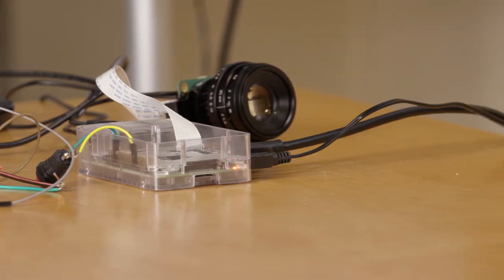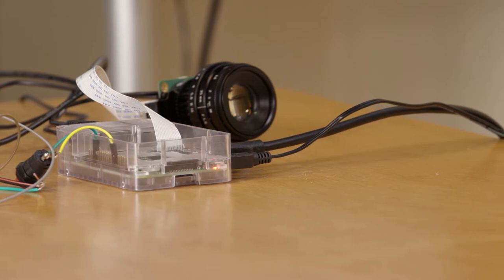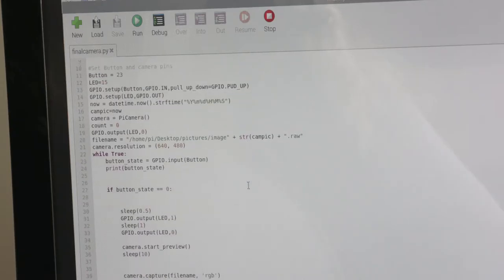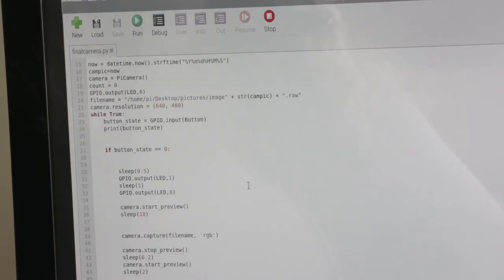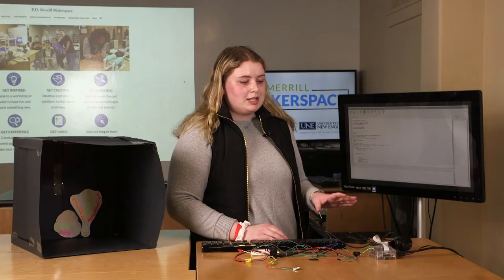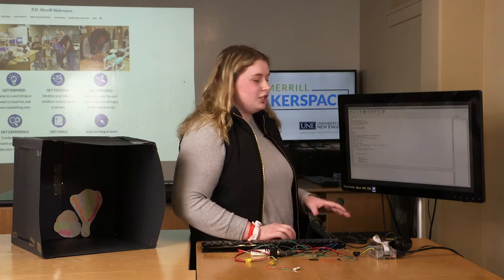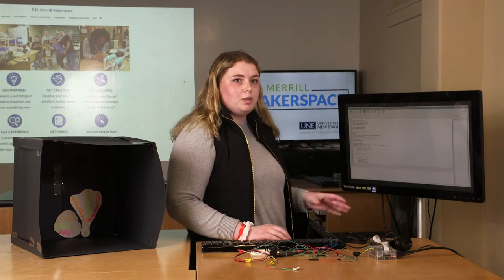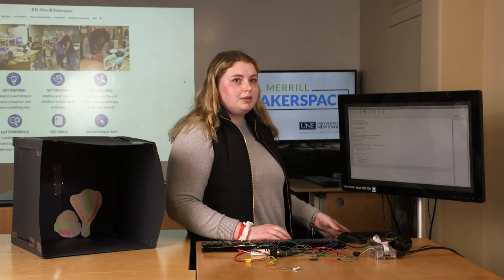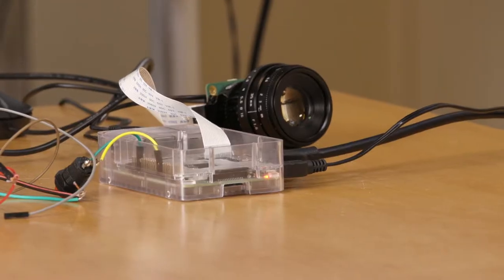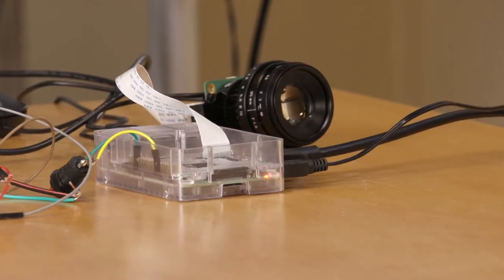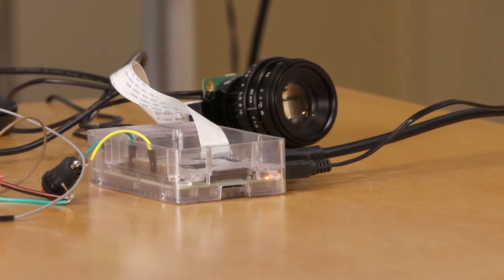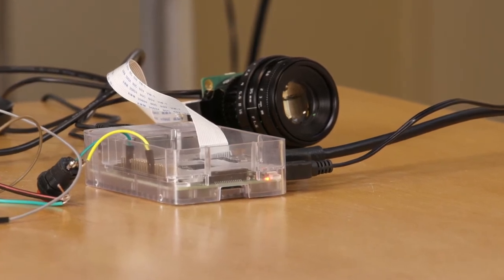So we're using a Raspberry Pi camera. This is the code that we have. Basically, the Raspberry Pi has to be programmed to do what you want it to do. That actually allows us to use the camera and have the picture set up on the screen.